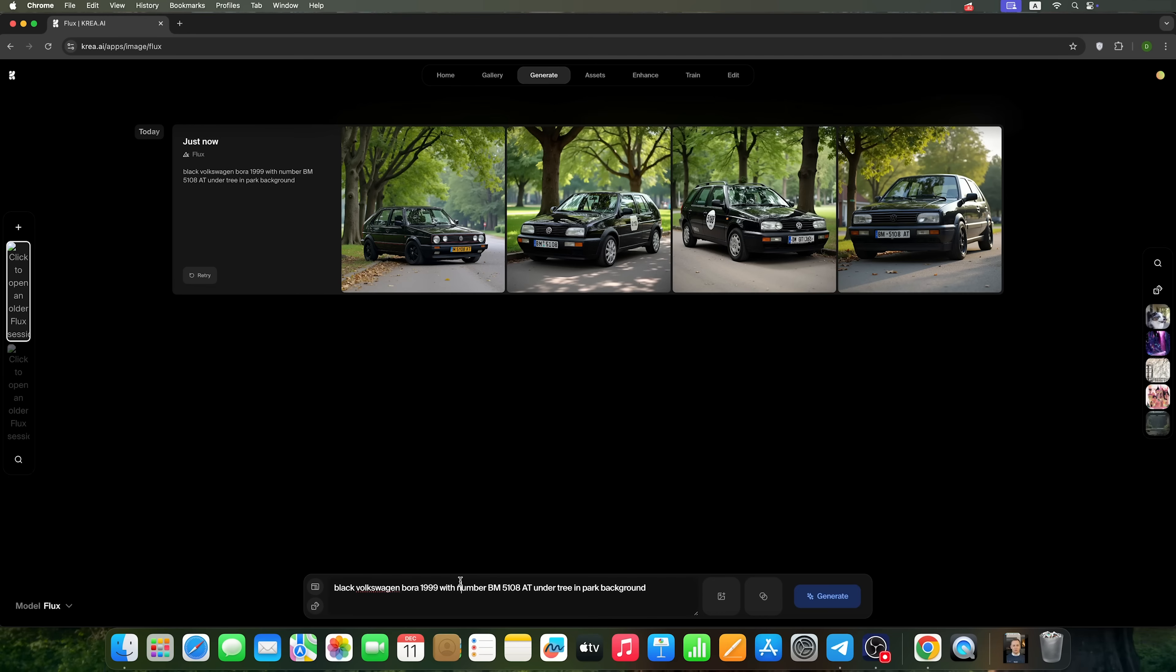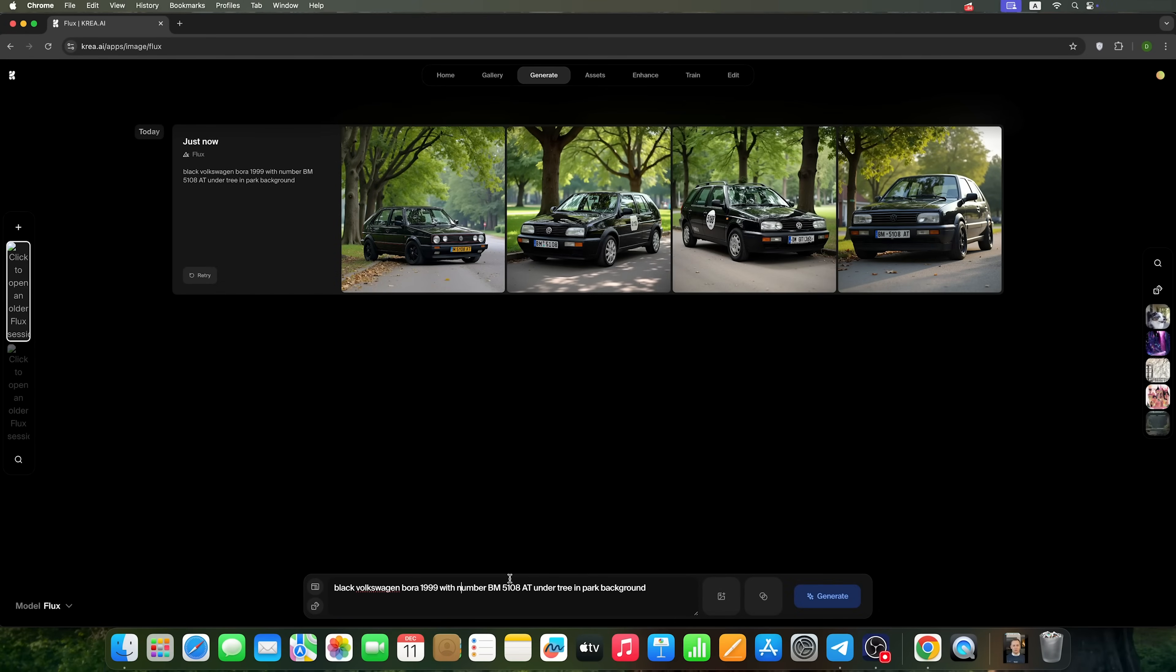So guys, here we see how Flux AI has handled our prompt. I specifically included a plate number, and as you can see, it isn't perfectly rendered in every image. In general, the number appears correctly in 3 out of the 4 generated images.